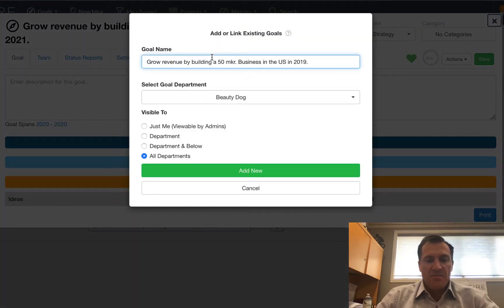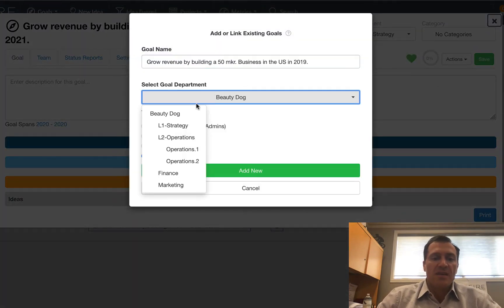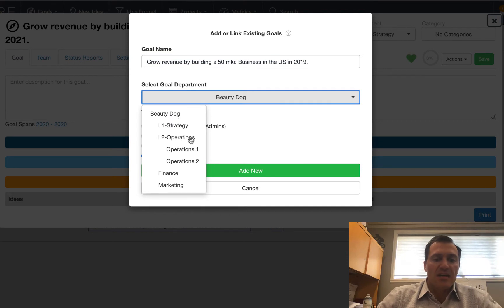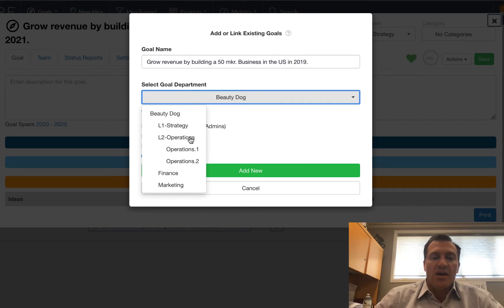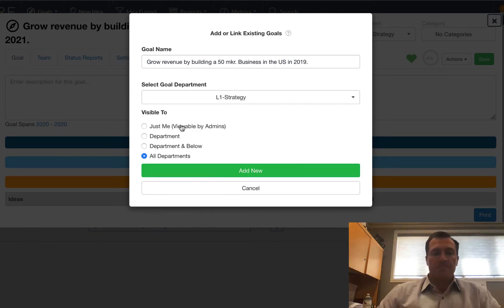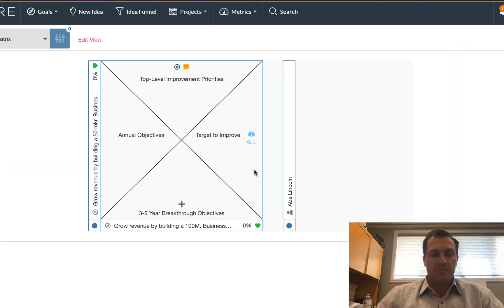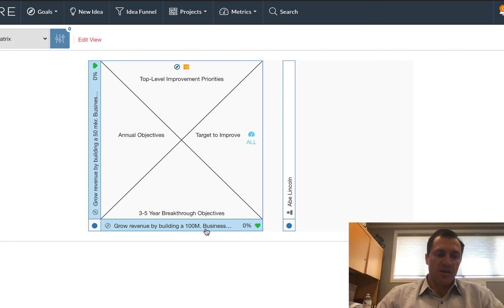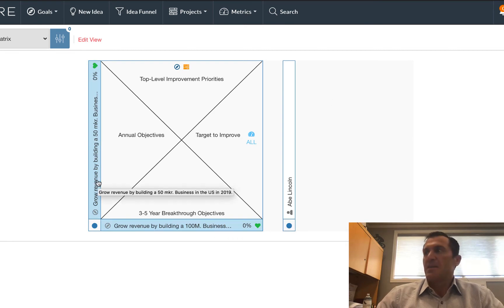By clicking the actions button, and I'm going to add a goal here. And I'm going to type in that second level goal, and I can set the department for that level goal as well.